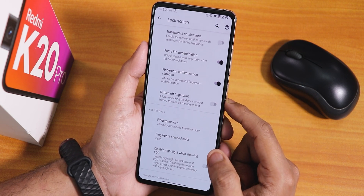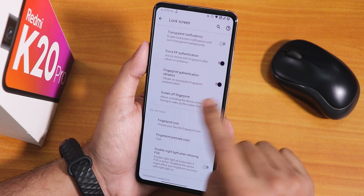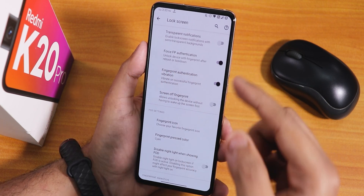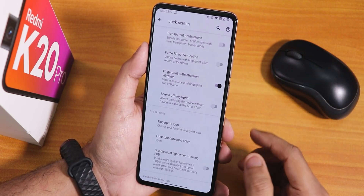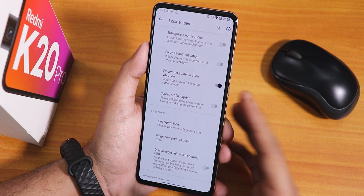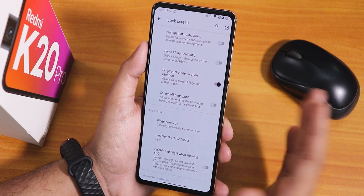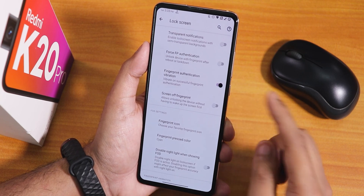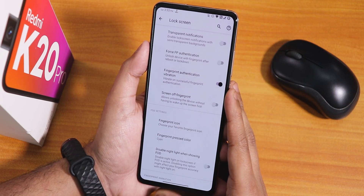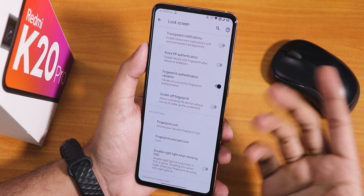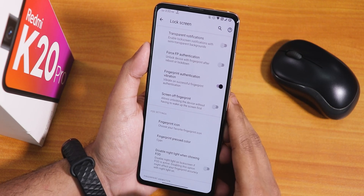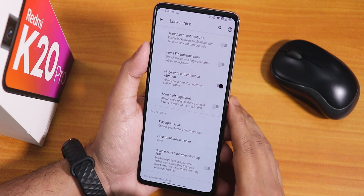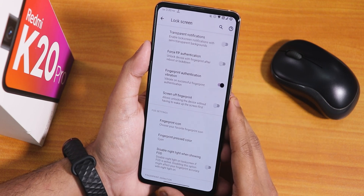One thing missing in this latest build: force fingerprint authentication. It still shows for me because I updated from the previous ROM, but it's not actually working — it does nothing whether on or off. With the December security patch, this option has been removed from fresh flashes. So we've lost the always-unlock fingerprint scanner feature. If you rely on that, you may want to stick with a previous build.